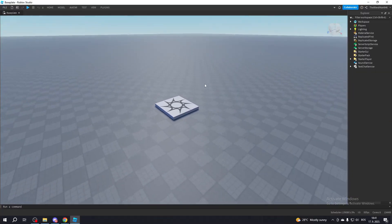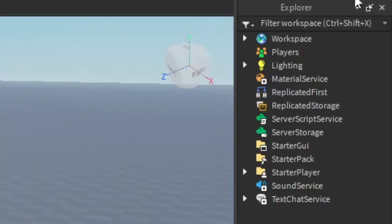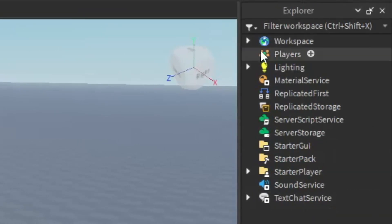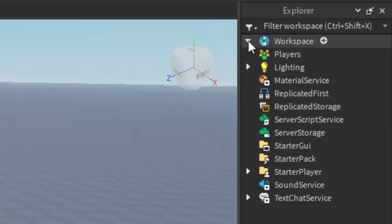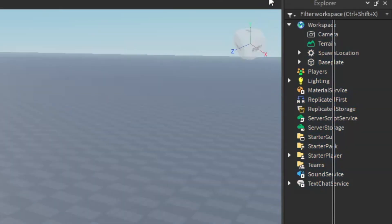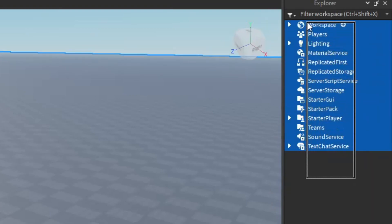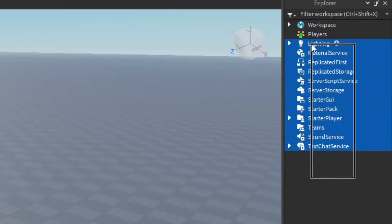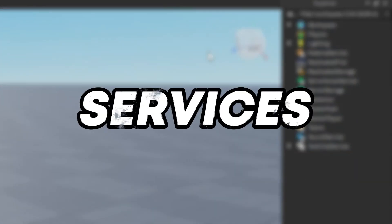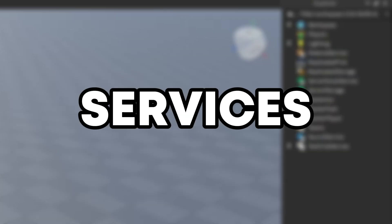Alright, now let's check the Explorer tab on the right side. You might be wondering what all of these things are, so let me tell you. These are instances, and whatever is inside of them is also called an instance. So basically everything that you see here is an instance. But these — the first ones in the Explorer tab — even though they are instances, are actually called services. And when you start scripting, you will come across that name pretty often. So remember: services equal important.